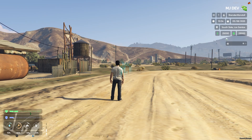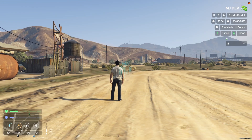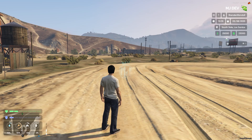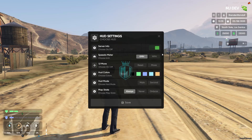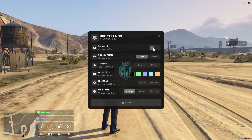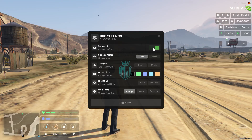Then we have the player ID, player name, time, date, location, bank balance, and cash displayed. If you want to customize it you can use the HUD command, and as you can see you will get to see server info — you can disable it from here.